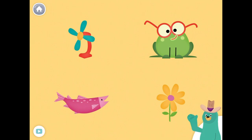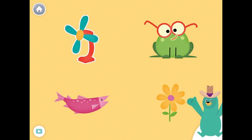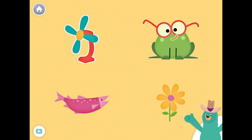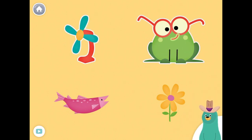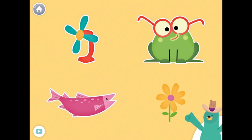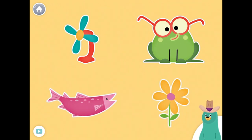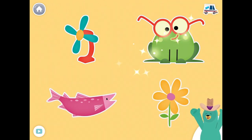All of these things start with the F sound. Tap them all and listen to the F sound at the beginning. Fan. Frog. Fish. Flower. Good work!